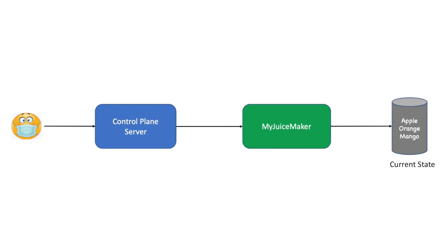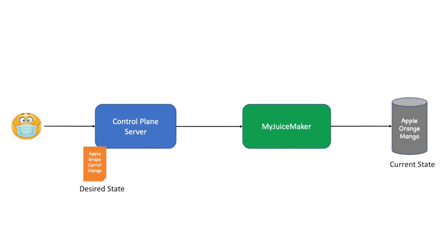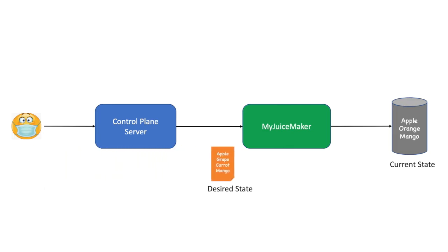Let's understand the workflow of such a system. Imagine you have a juice maker tool which maintains a list of juices. In this setup, we do have a control plane which has a management or API server like Kubernetes API server. Admin applies a bunch of YAML files to deploy new applications. In this case adding and deleting a few juices in the shop.